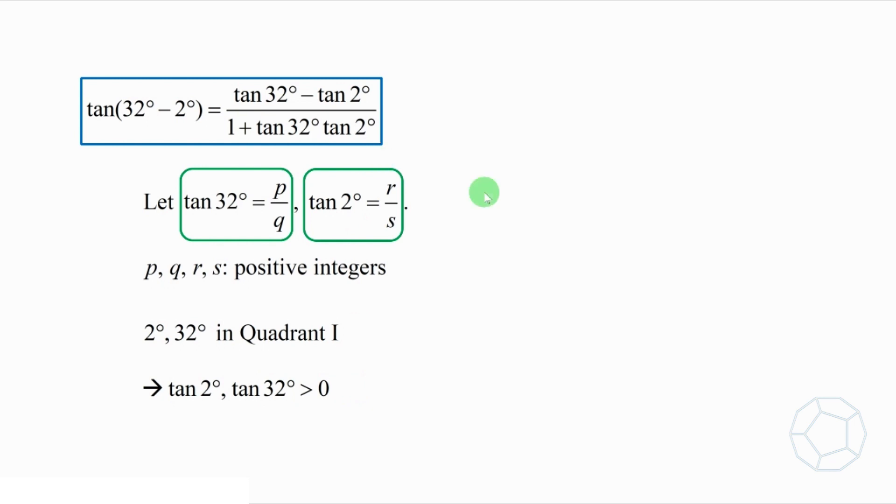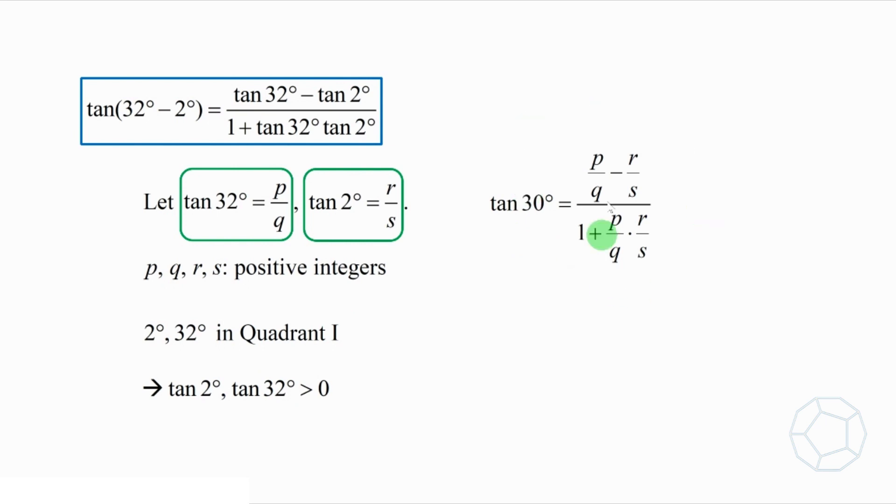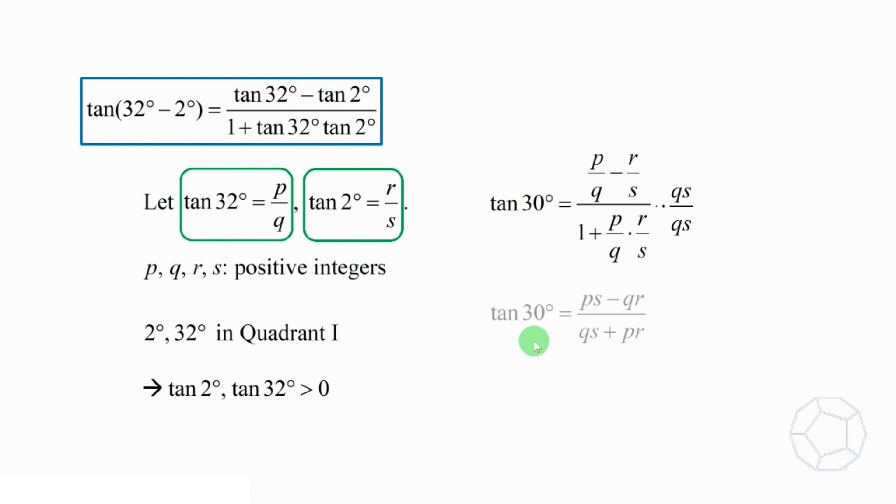Then tangent 30 degrees is equal to this expression. Again, to simplify this complicated fraction, we have to get rid of the denominators. Multiply both the numerator and the numerator and denominator by qs. Then tangent 30 degrees is equal to p s minus q r over q s plus p r.